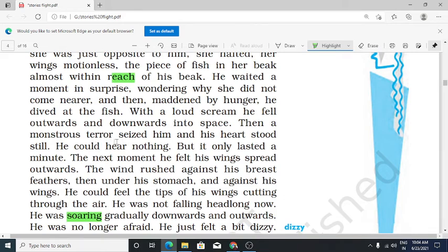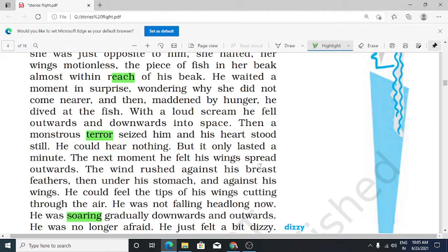And his heart stood still — aisa laga ki dil ki dhadkan band ho gayi — kaafi ghabra gaya. He could hear nothing, but it only lasted a minute. The next moment he felt his wings spread outwards — unke jo wings hain, panakh hain, woh bahar ki taraf faile hue hain. The wind rushed against his breast feathers.